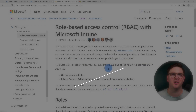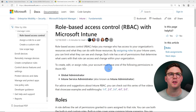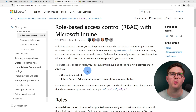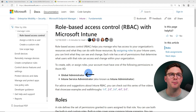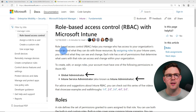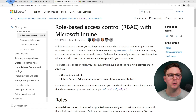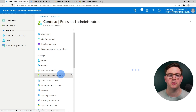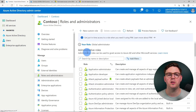Before we get started in Microsoft Intune, just want to mention something. In the role-based access control documentation, before you can create, edit, or assign any Intune roles, you need to have one of the following permissions in Azure Active Directory: you need to be a global admin or an Intune administrator. You can go to your Azure Active Directory admin center, go down to roles and administrators, and search for global administrators or Intune administrators.